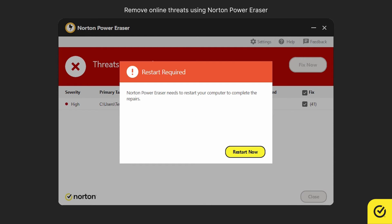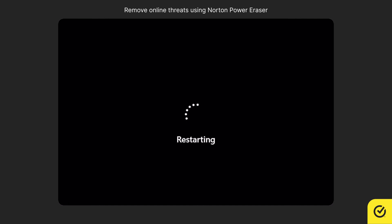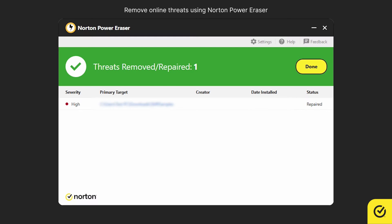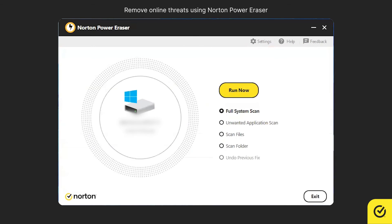Click Fix Now. You may need to restart, and after restarting, you can see that the threats are fixed or repaired. Click Done. Let's see how to remove other online threats from your computer. In the main window, choose Full System Scan and then click Run Now.